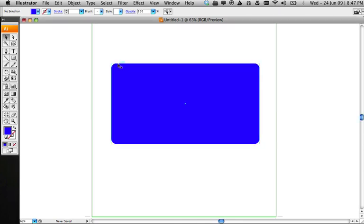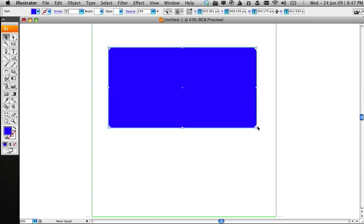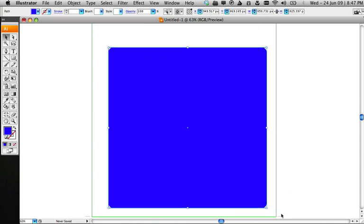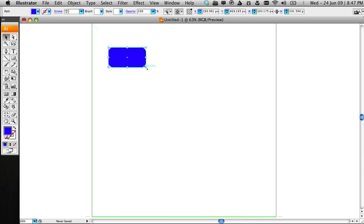Now, you'll notice that the rectangle is turned into a rounded rectangle. Now, when you scale this, you'll see that the size of the curve will be maintained to 25 pixels, no matter how small or large you make it.